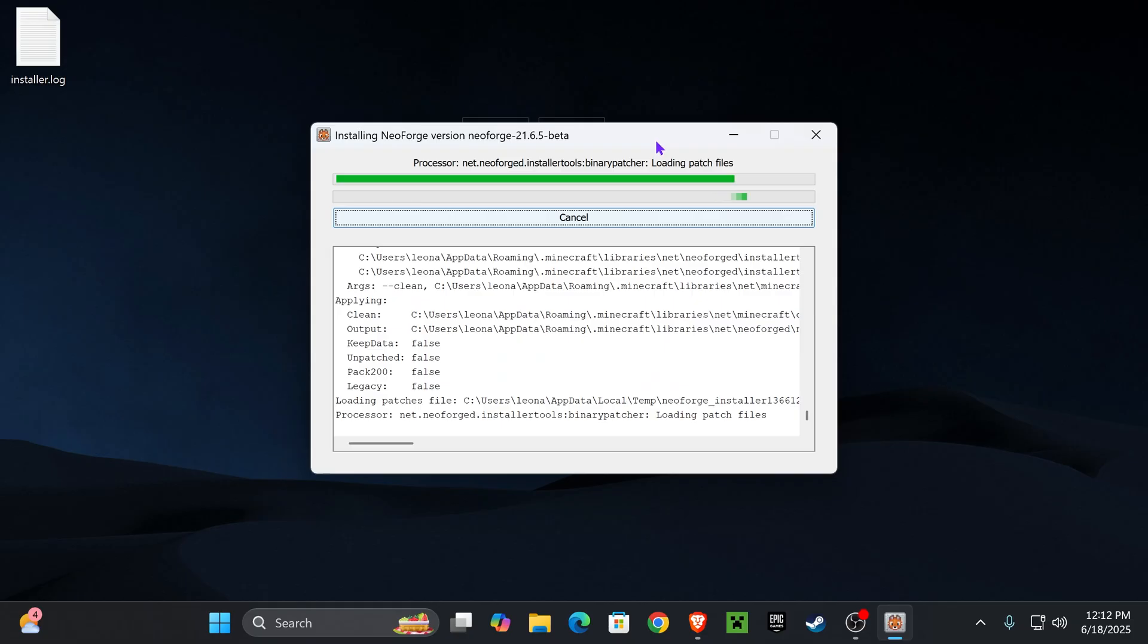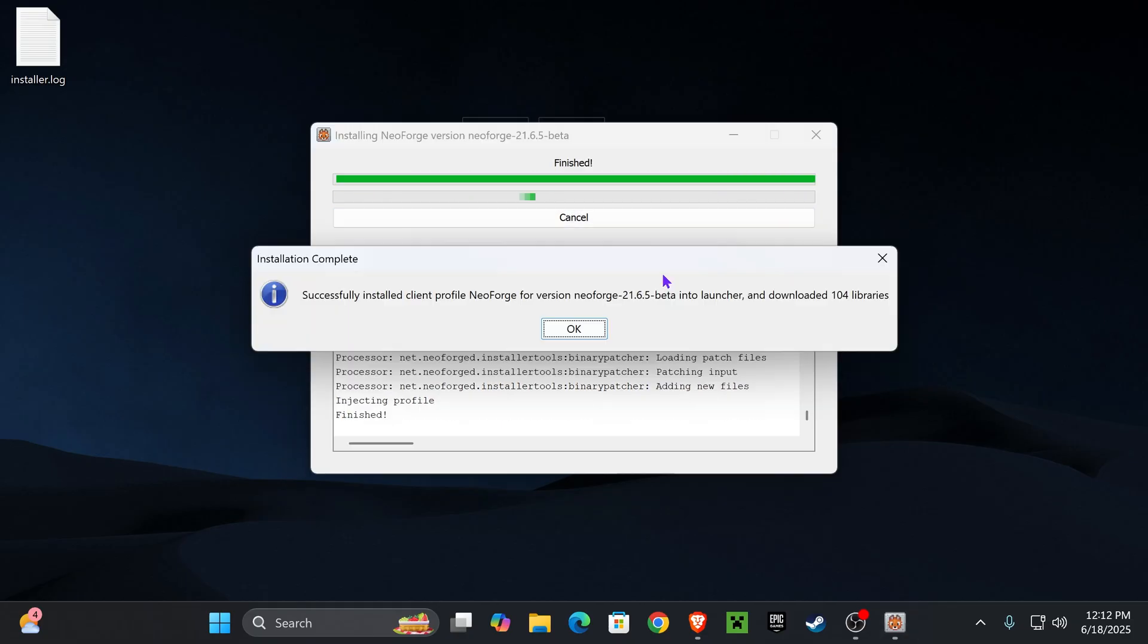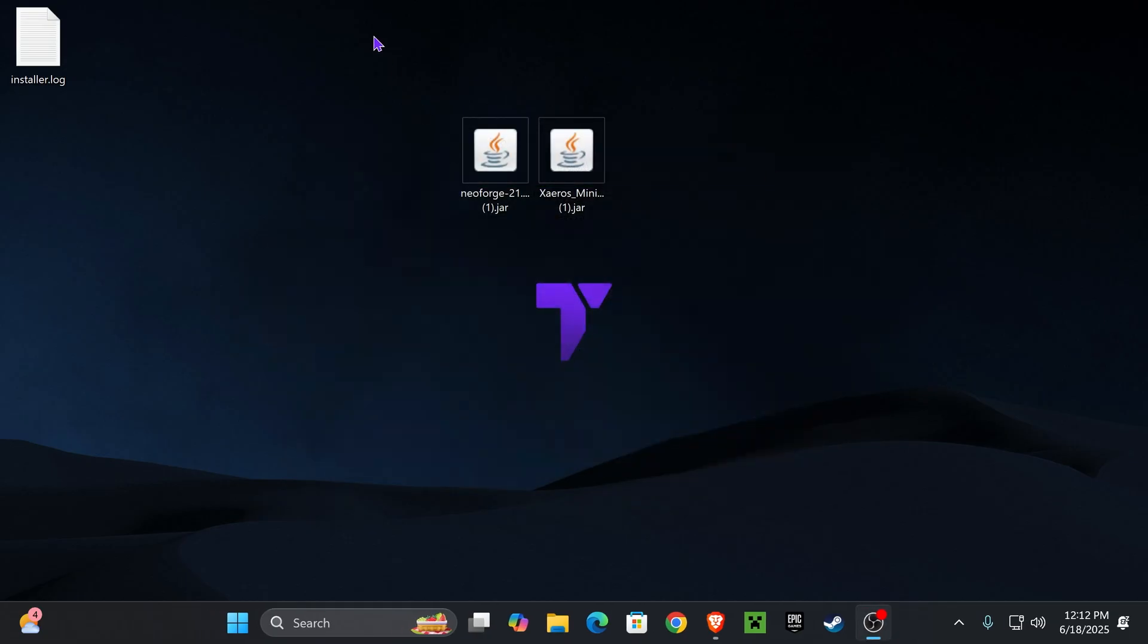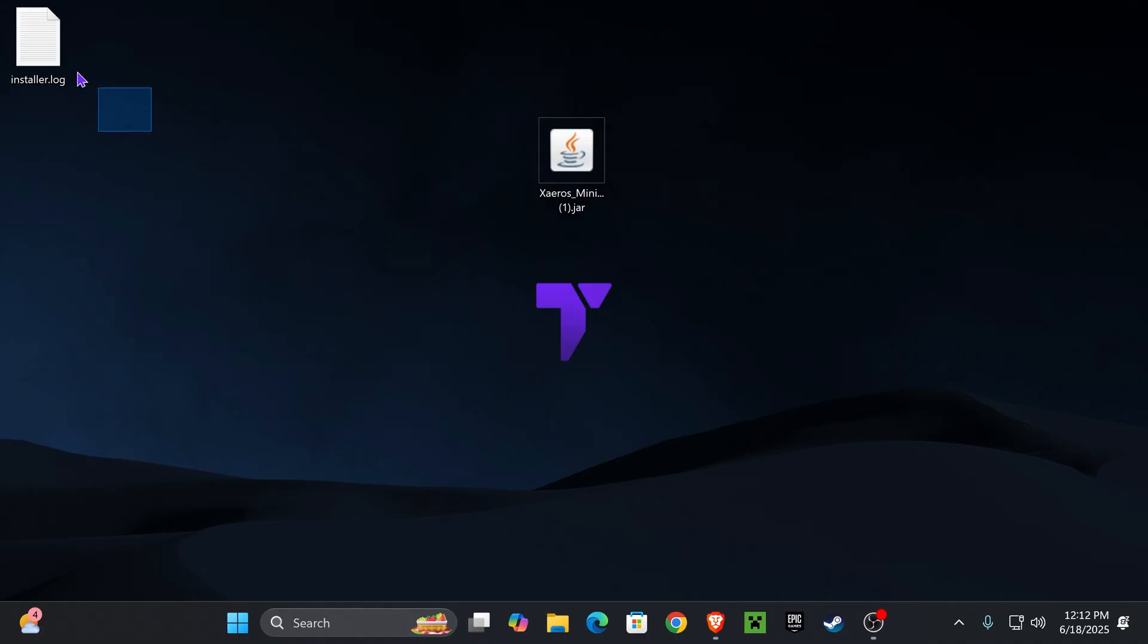Now, let's just wait for NeoForge to finish installing. Once NeoForge installs, just press OK right here. And you could delete the NeoForge installer from your desktop, as well as the installer log, because you don't need that anymore.